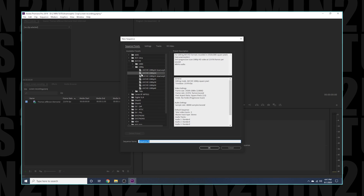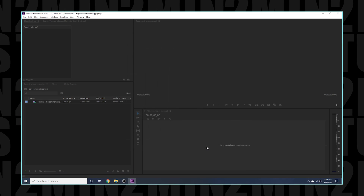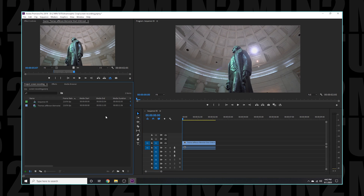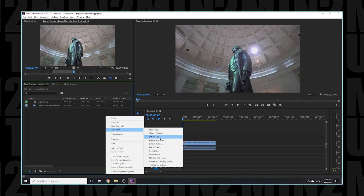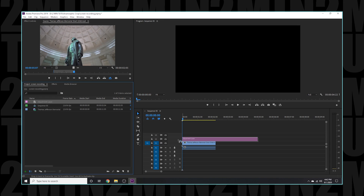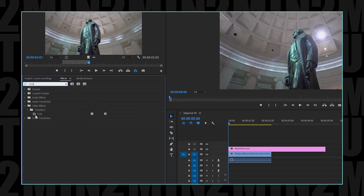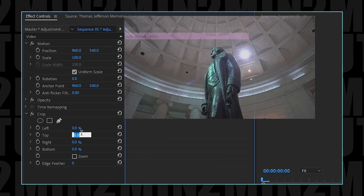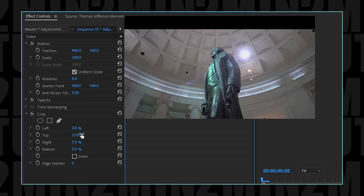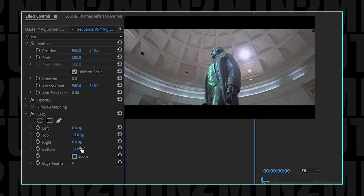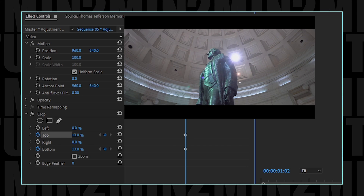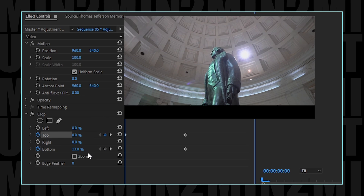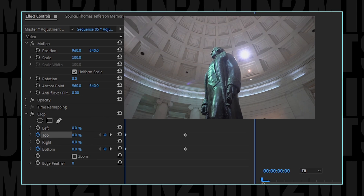Let's say you want to create a standard 16x9 sequence and add those iconic black bars. How do we do it? Just create an adjustment layer, add the crop effect, and set the top and bottom to 13%. What's cool about this technique is that you can animate the anamorphic look into your sequence by making a couple of keyframes go from 0% to 13%.